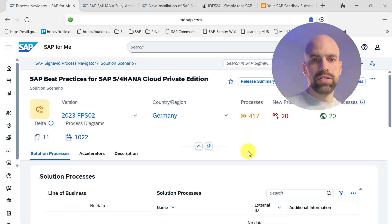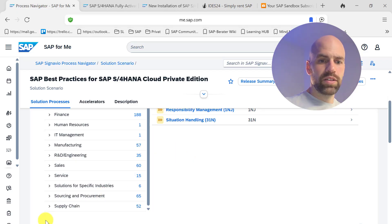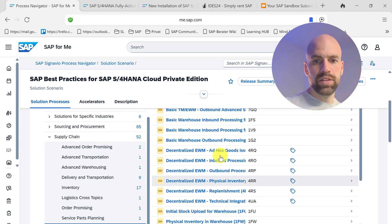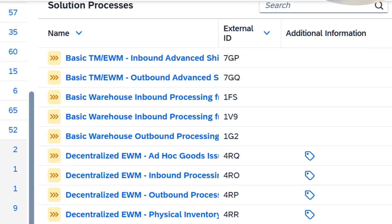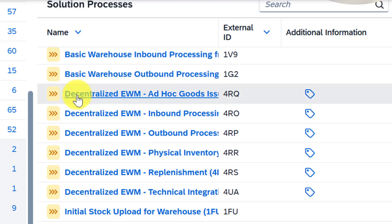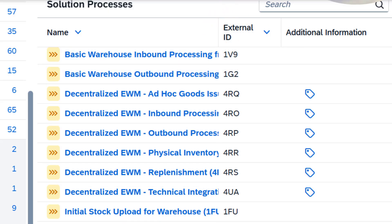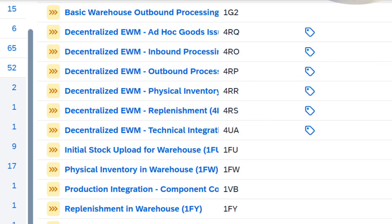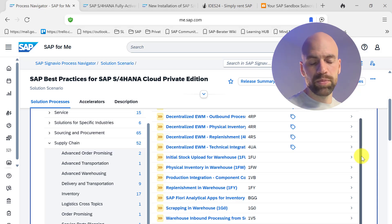You select the version you are working on — let's say we are running 2023. Then you go down on the left to Supply Chain and find Warehousing. Here you have the full list of scope items. Some are prefixed with Decentralized EWM, and those can also be used in an embedded EWM with just some very minor differences. Apart from that, you will find everything here from inbound to outbound, internal processes, and so on.